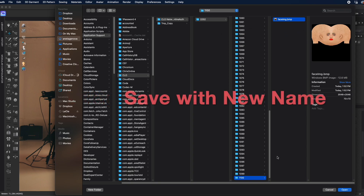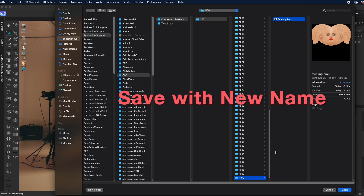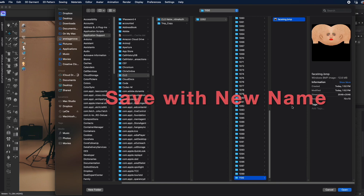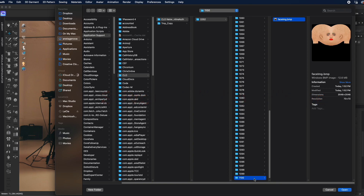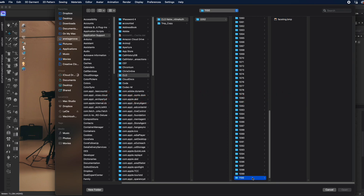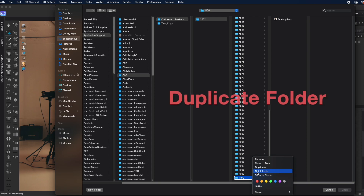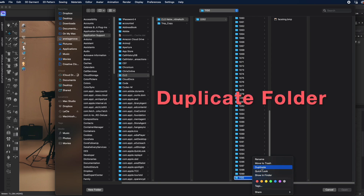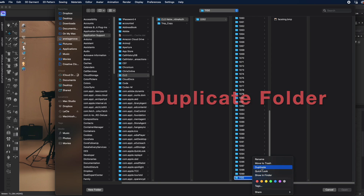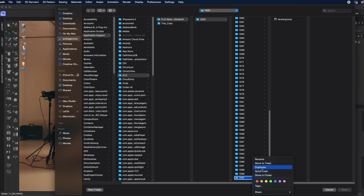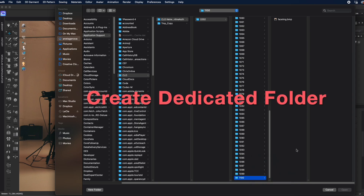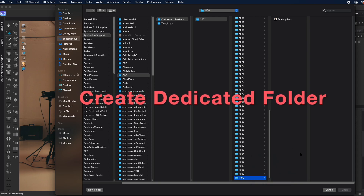You could also duplicate this folder and then bring all of your new designs in there, or you could create a folder of your own somewhere - either in your documents, desktop, wherever you like.